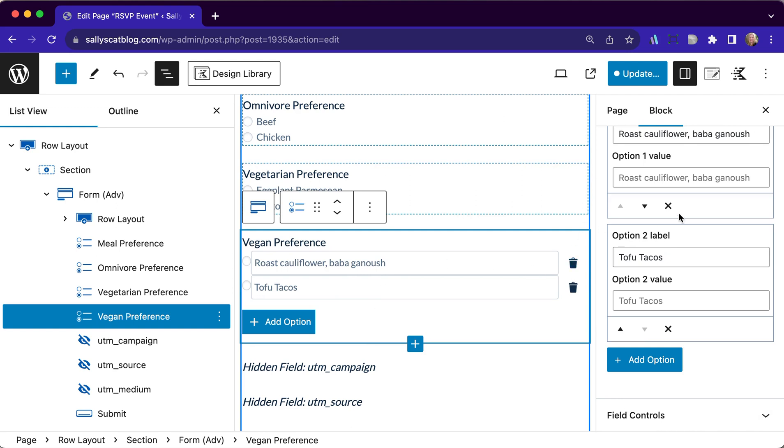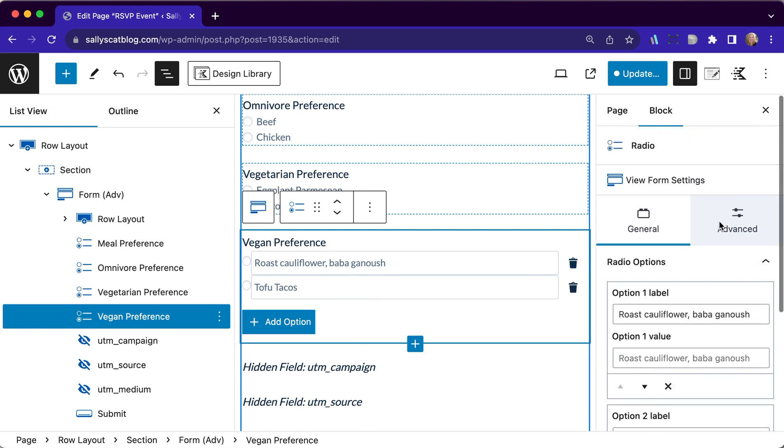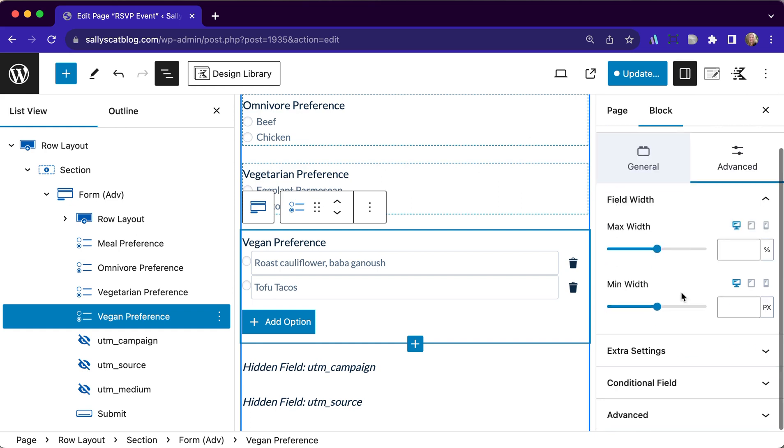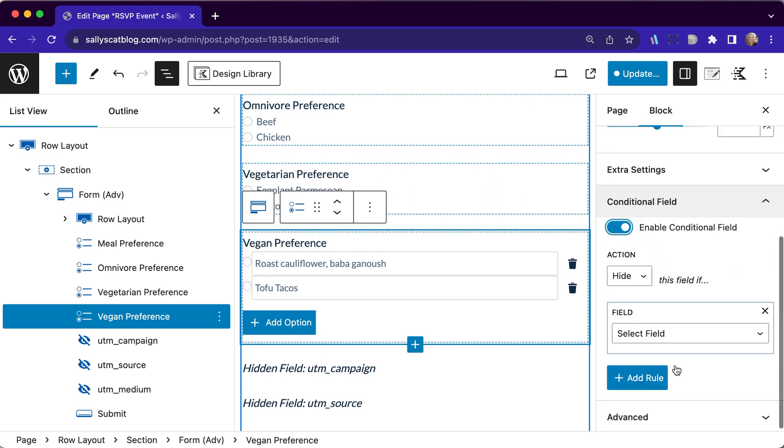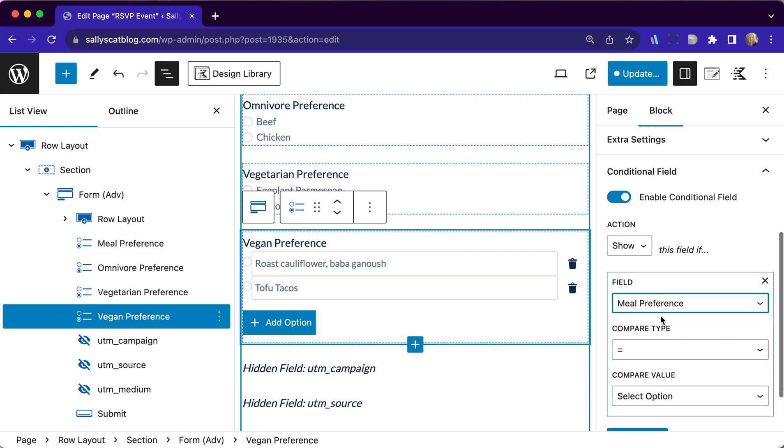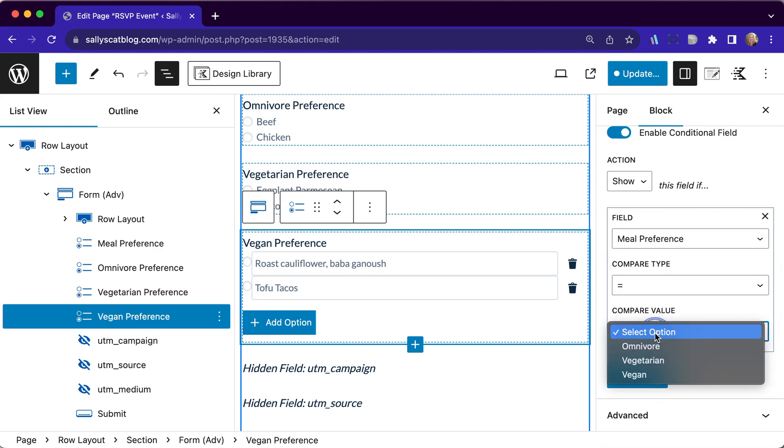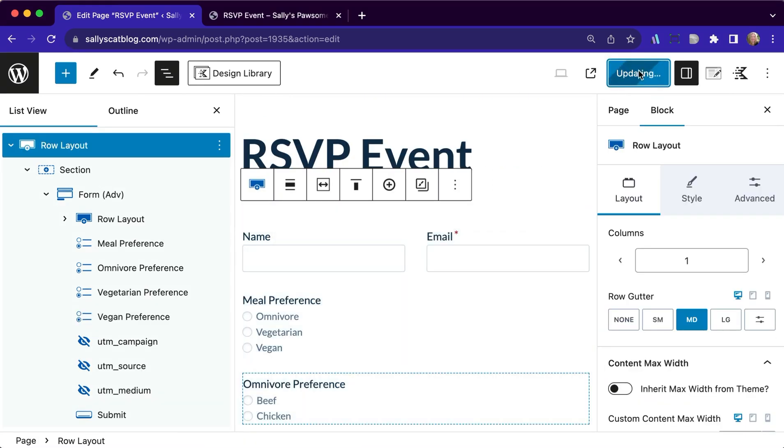And for our vegan friends, we are only going to show that particular radio set, we have to go into advanced, go to conditional, enable that. And we are going to show that only if our meal preference is set to vegan. So we have our form all set up.